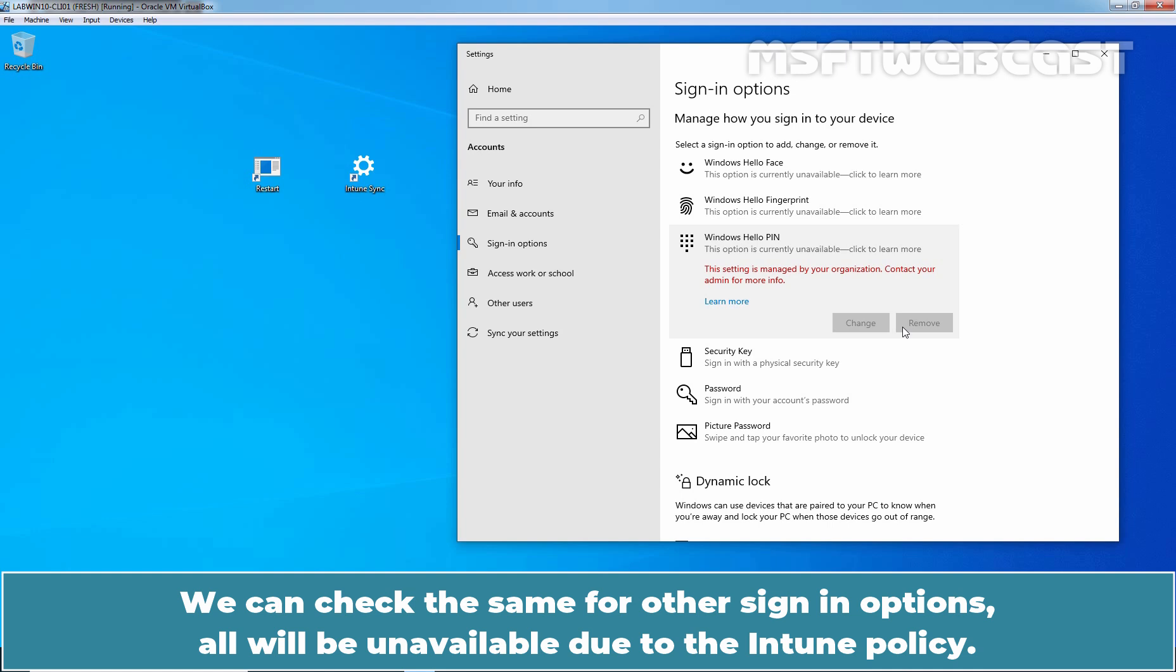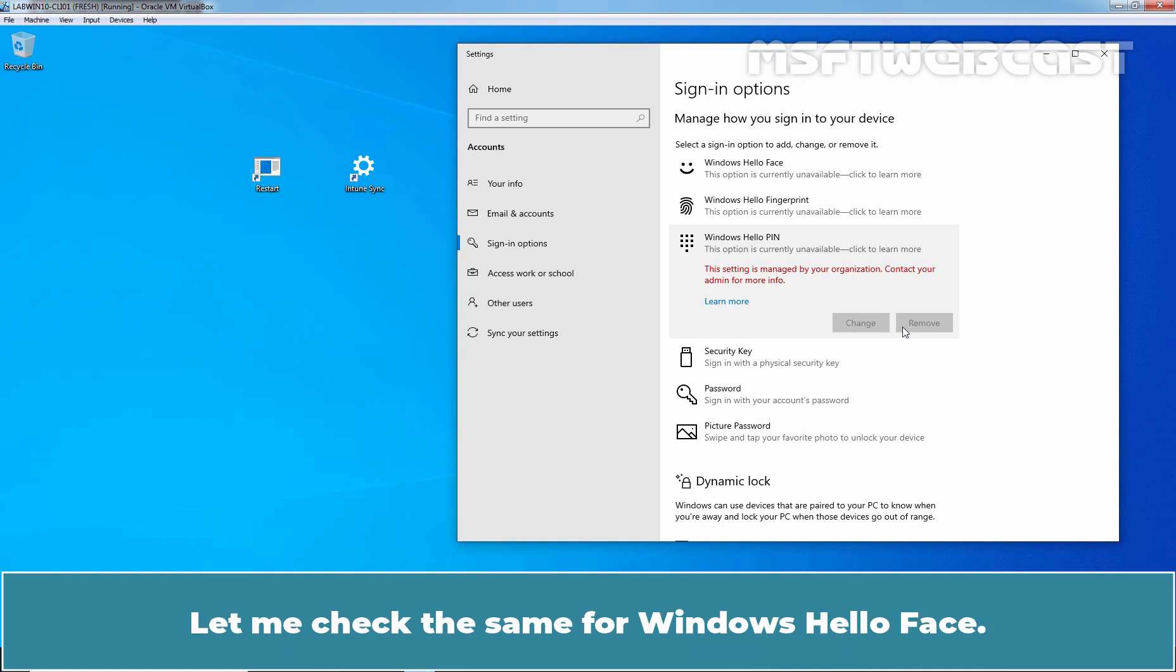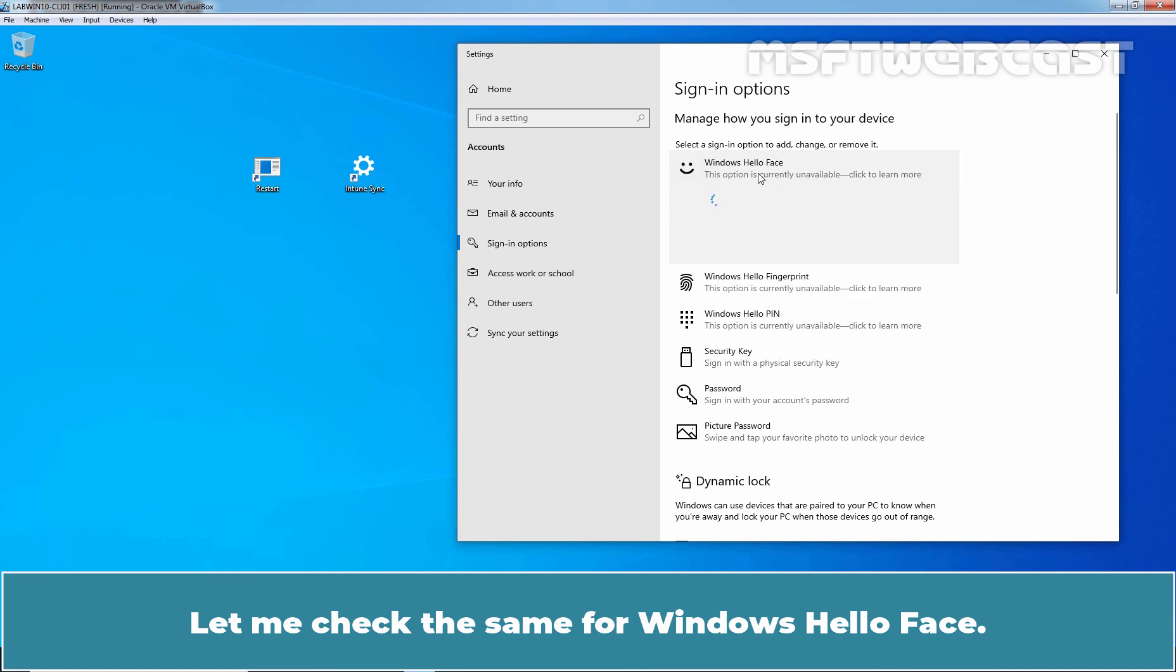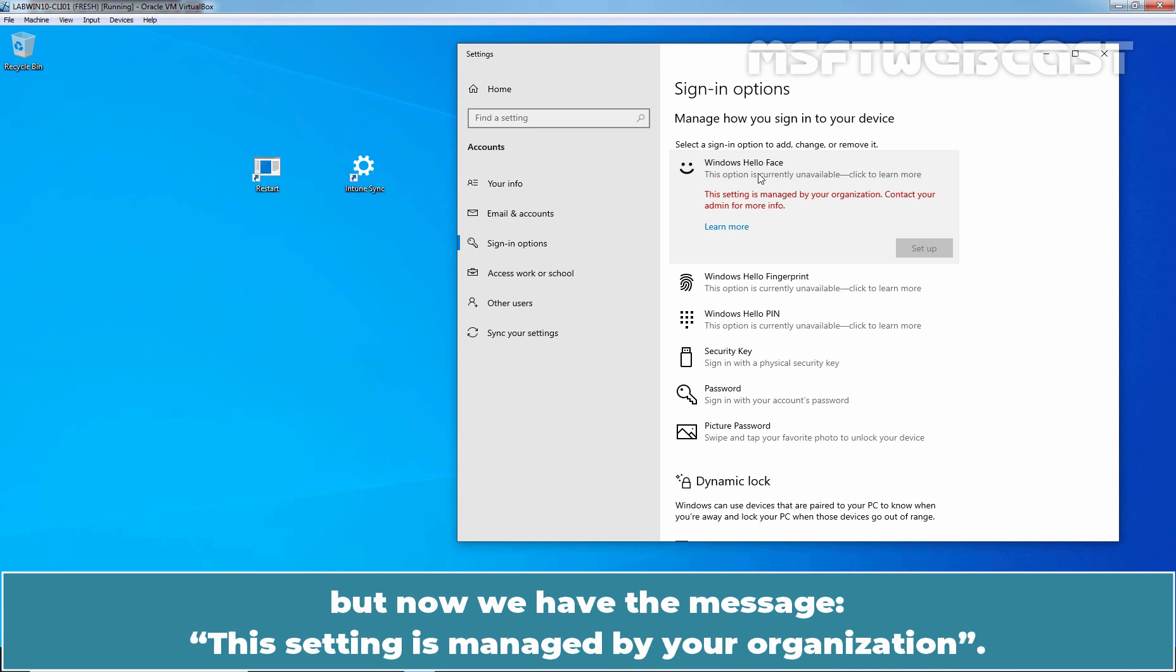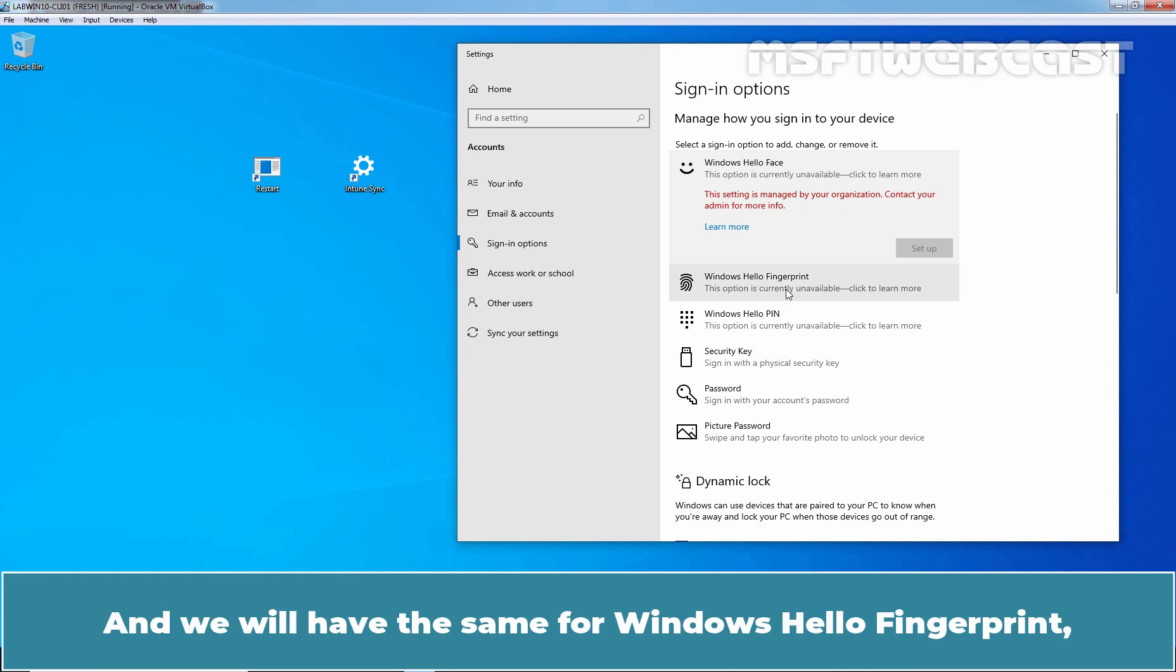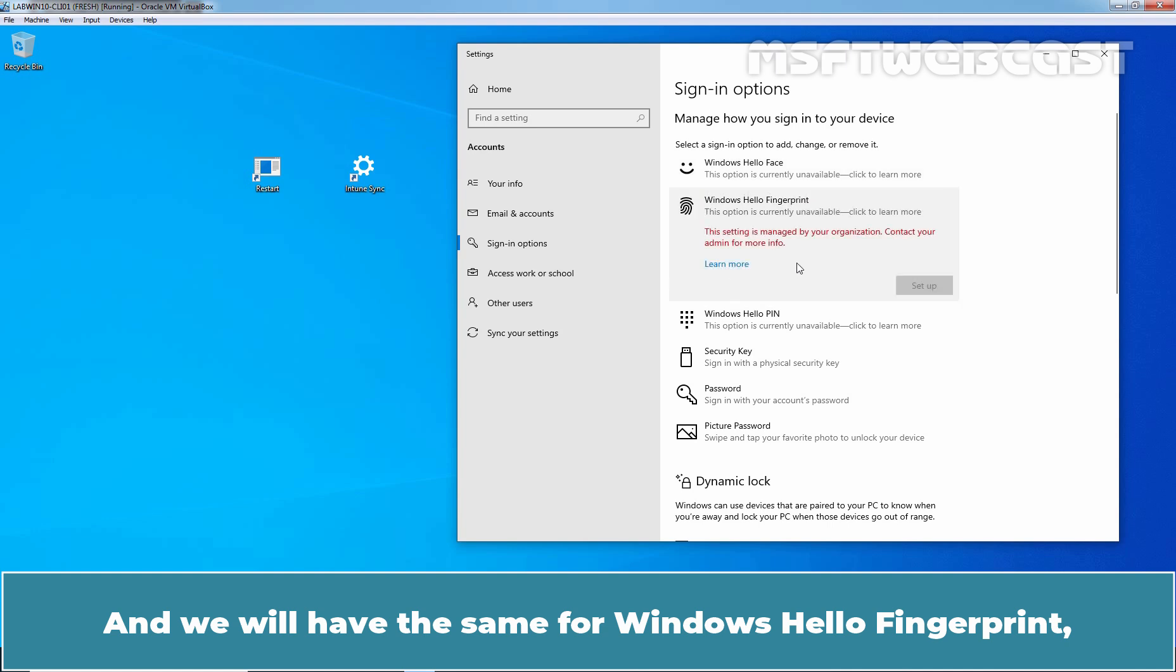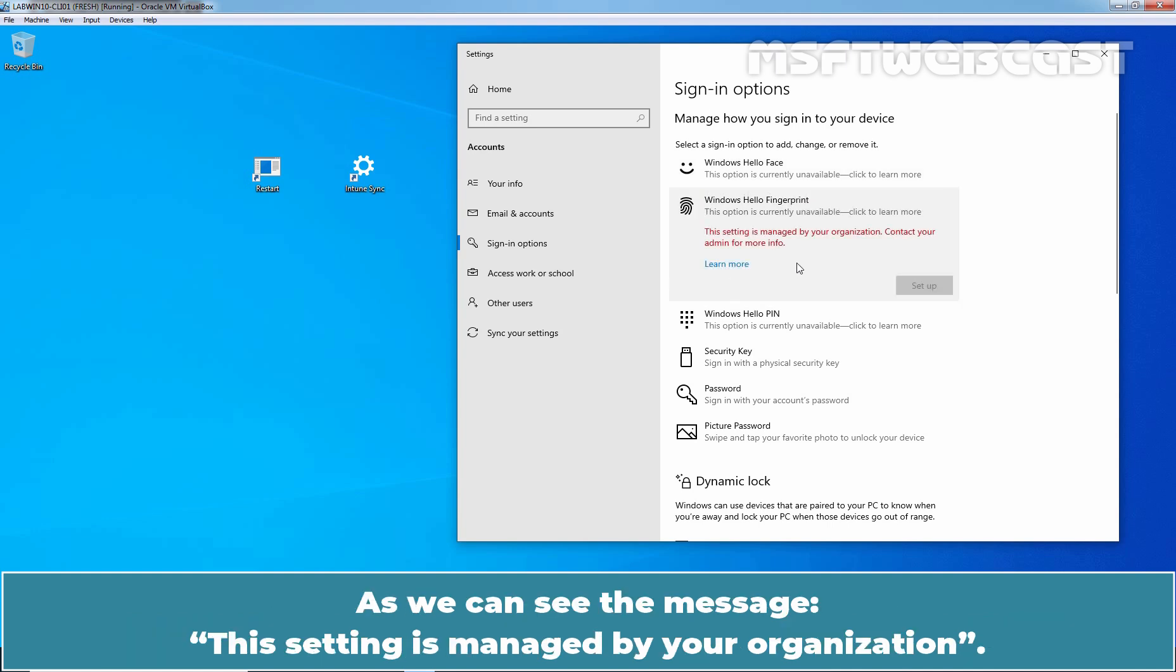We can check the same for other sign-in options. All will be unavailable due to the Intune policy. Let me check the same for Windows Hello Face. Earlier, we had a message that it couldn't find the compatible camera. But now, we have the message: This setting is managed by your organization. And we will have the same for Windows Hello Fingerprint. As we can see the message: This setting is managed by your organization.